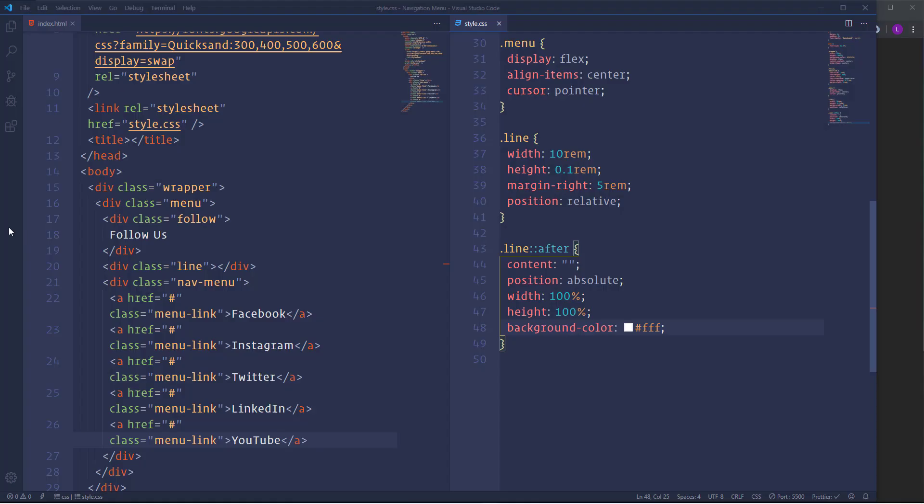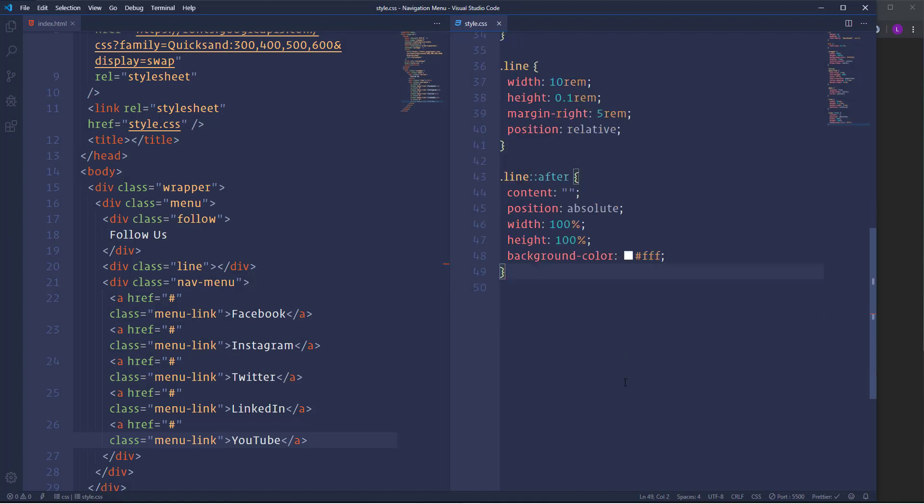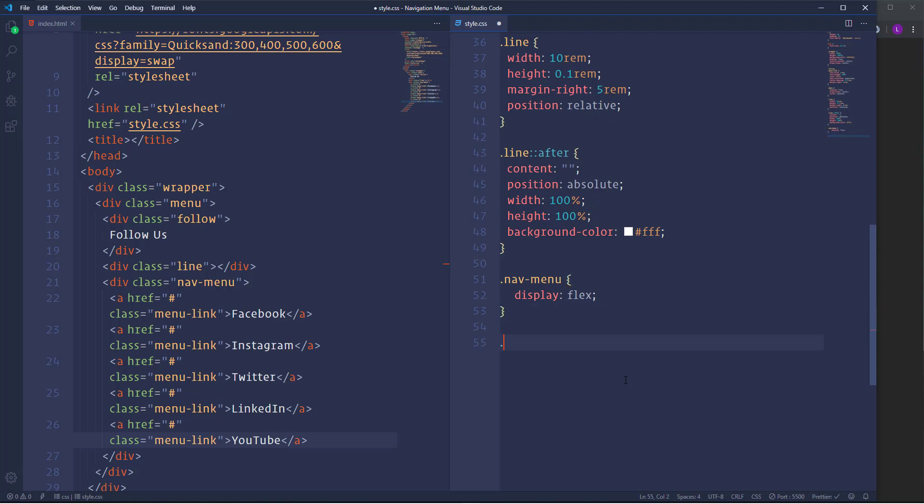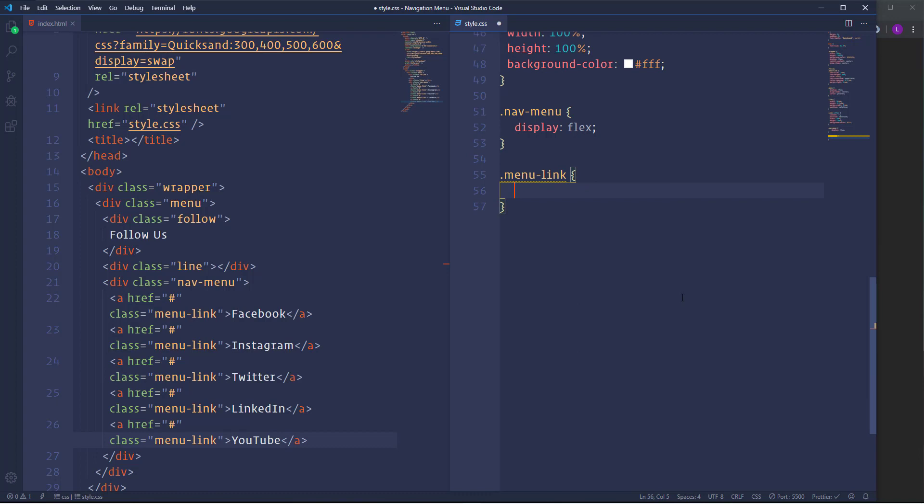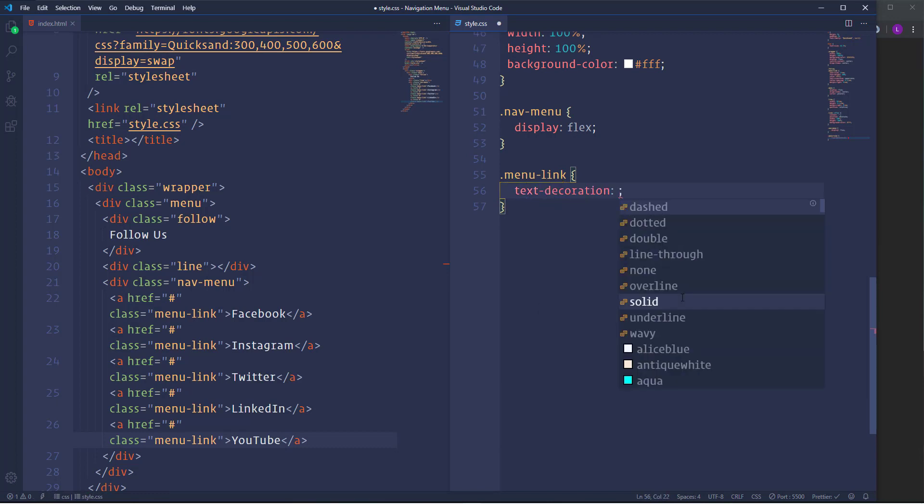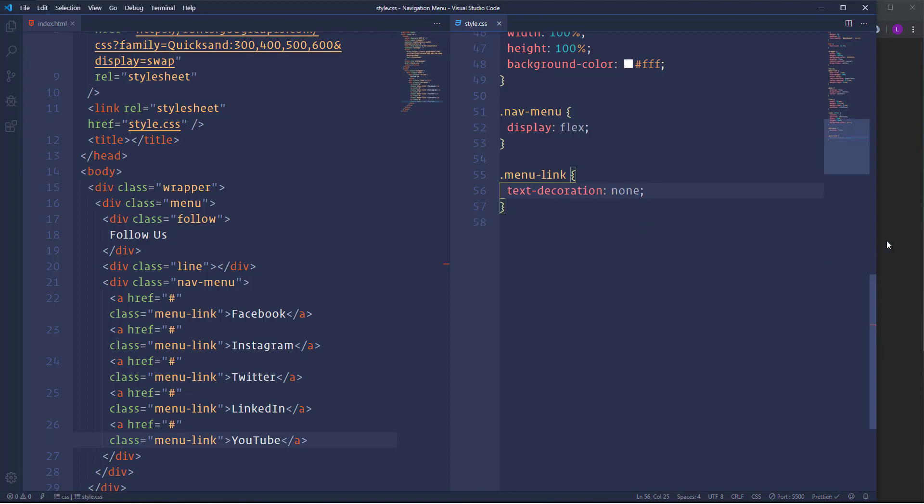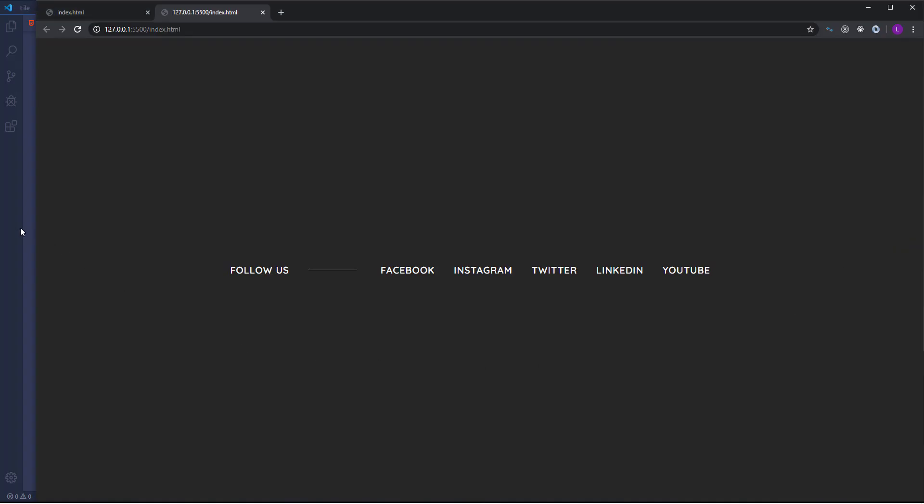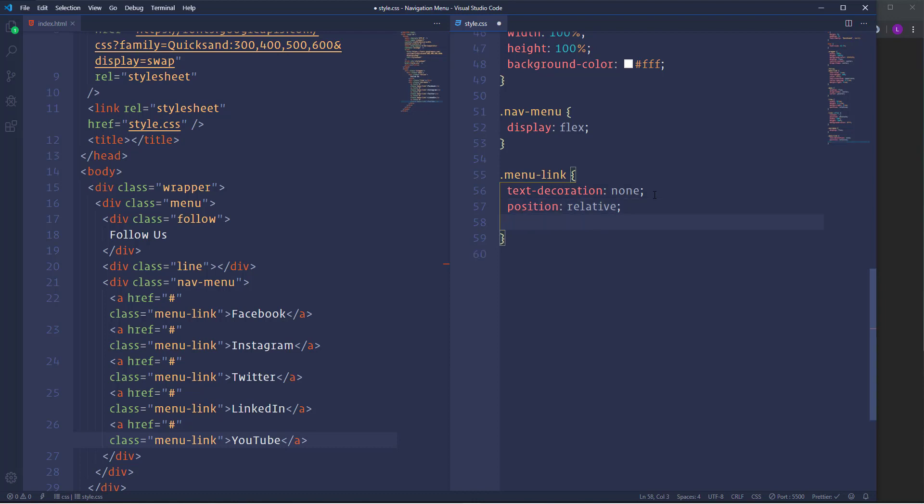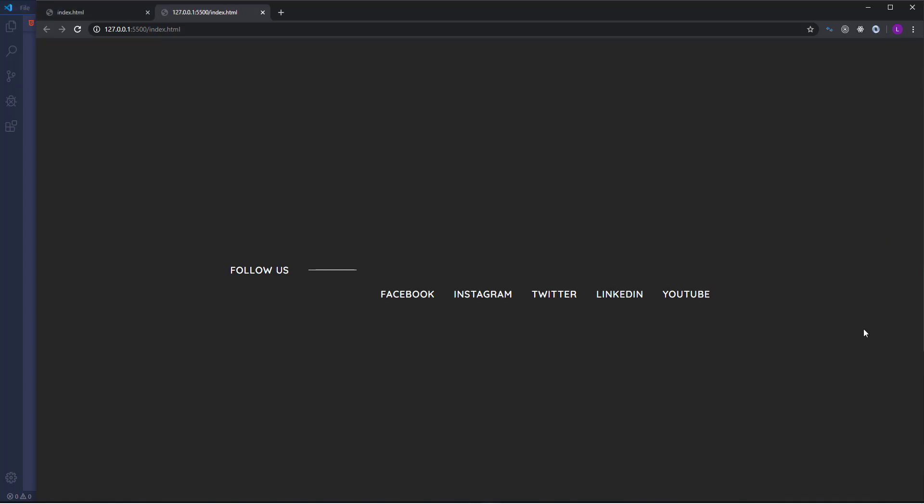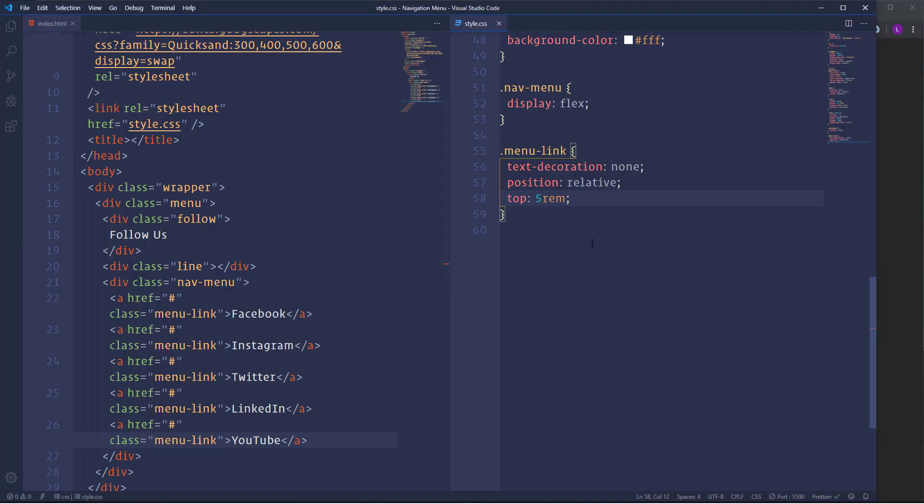And now it's time to make the menu work. We need to select nav menu and assign to it display flex. Then select the link. Get rid of the default styles using text decoration none. Make its position relative. Then I'm going to place items down below. For that we need top with value 5RAM. So now the items are positioned on their default places. Next we need to hide them and display them on hover. So in order to hide the items let's use opacity zero.